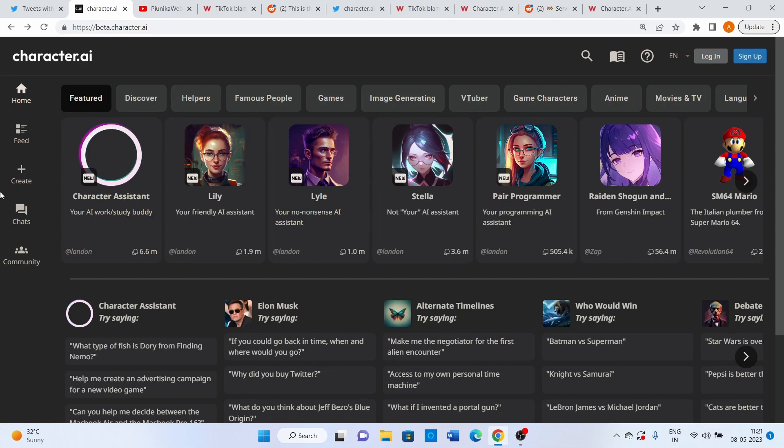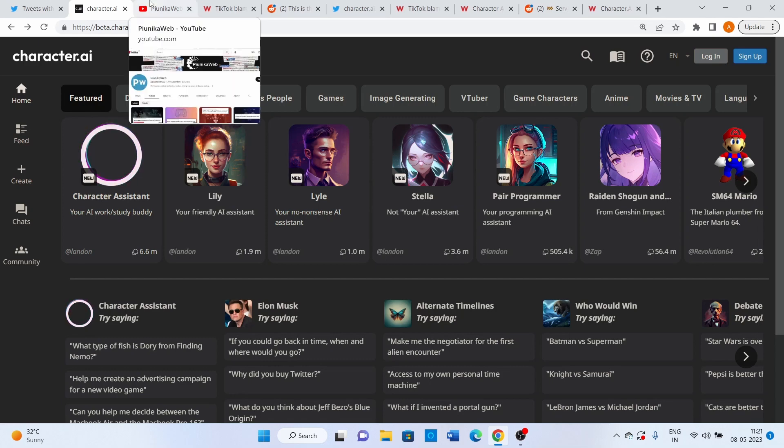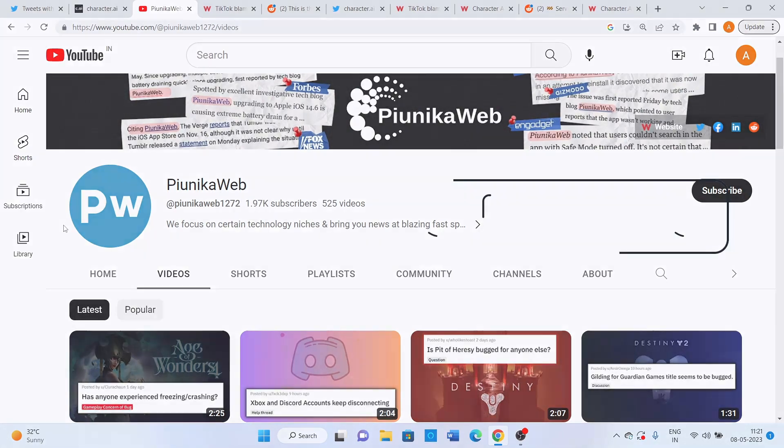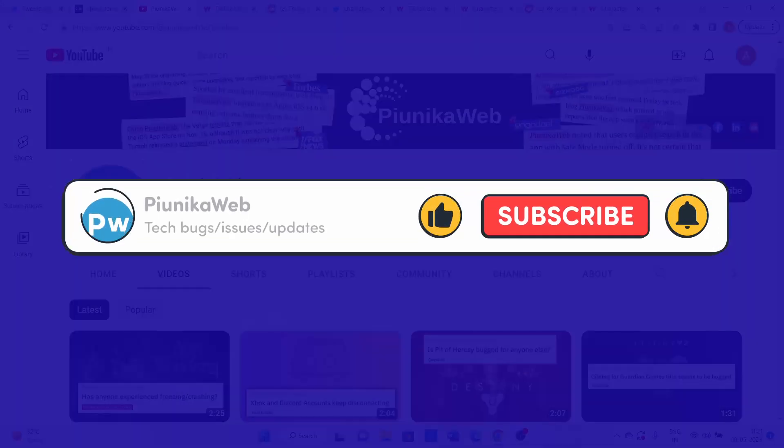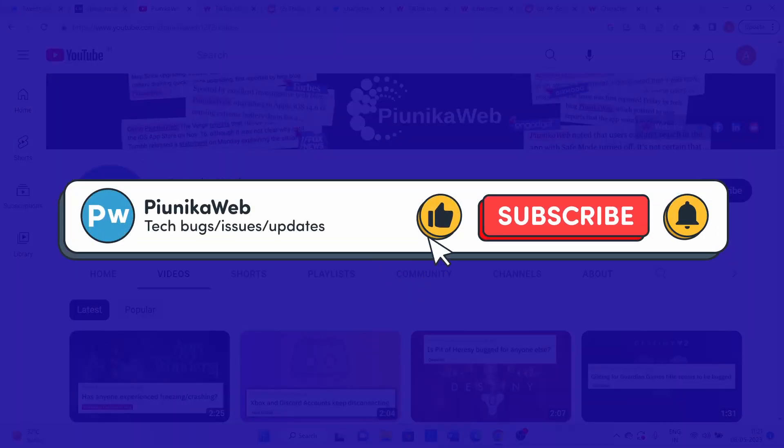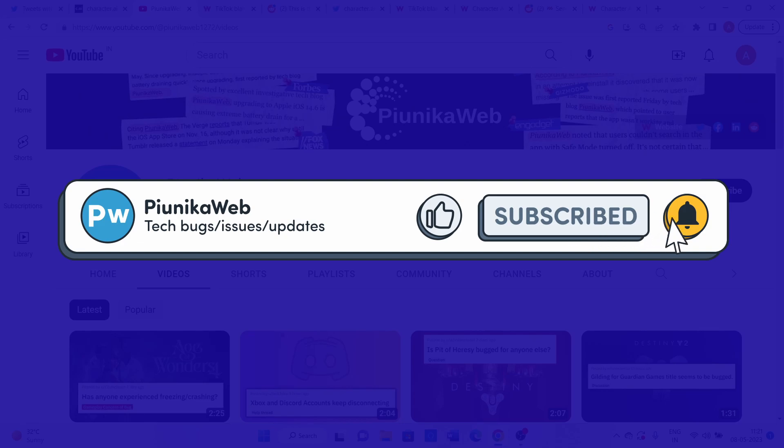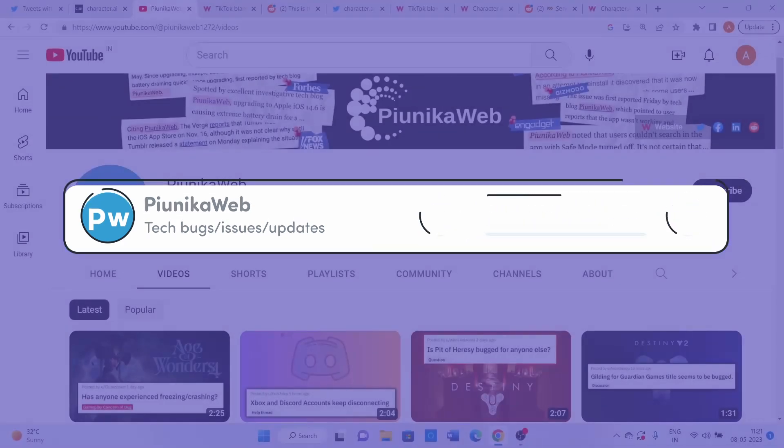The reason being, users often complain about server outages, frequent maintenance breaks, and waiting room experiences. But before we get to the depth, if this video ends up helping you in any way, please consider subscribing to the channel as it motivates us to continue making such content.